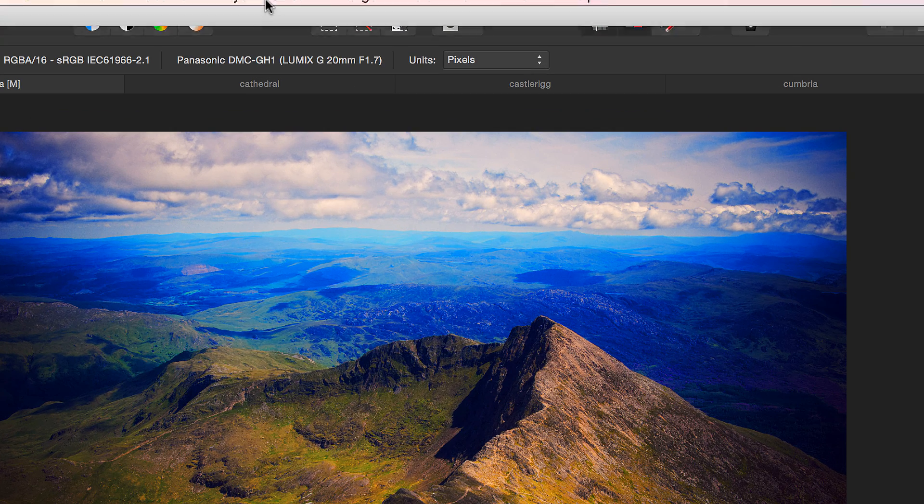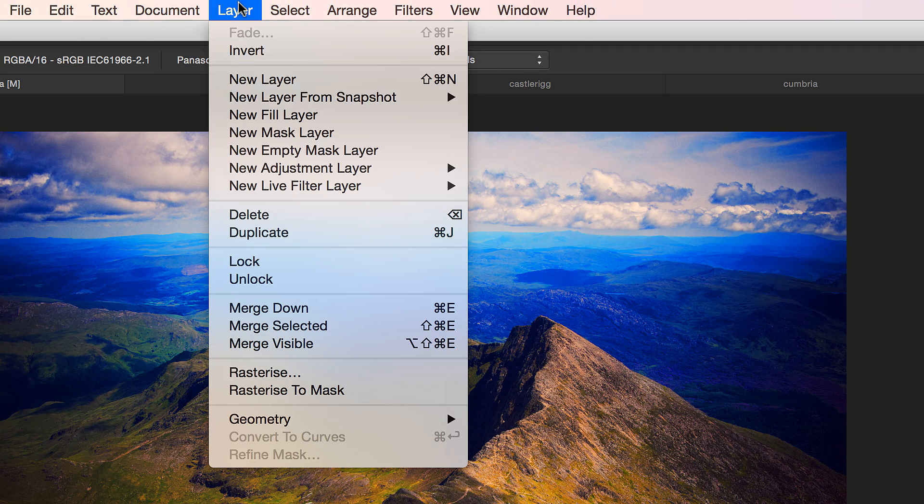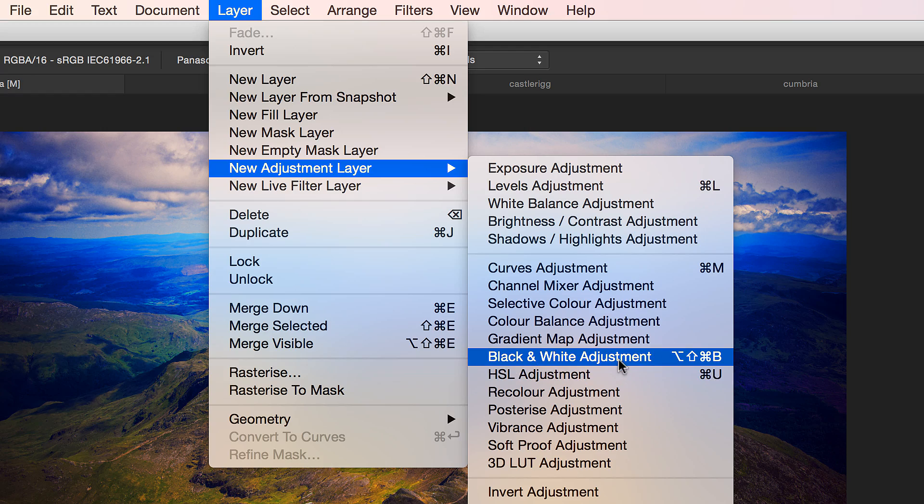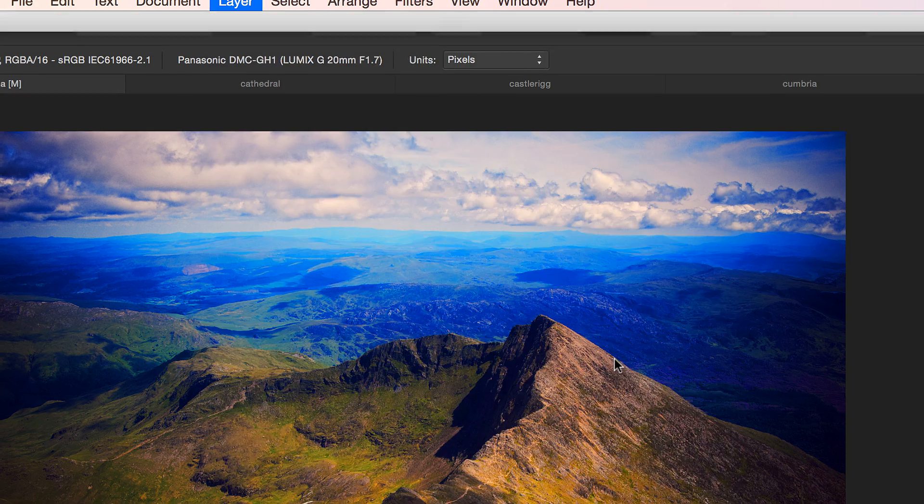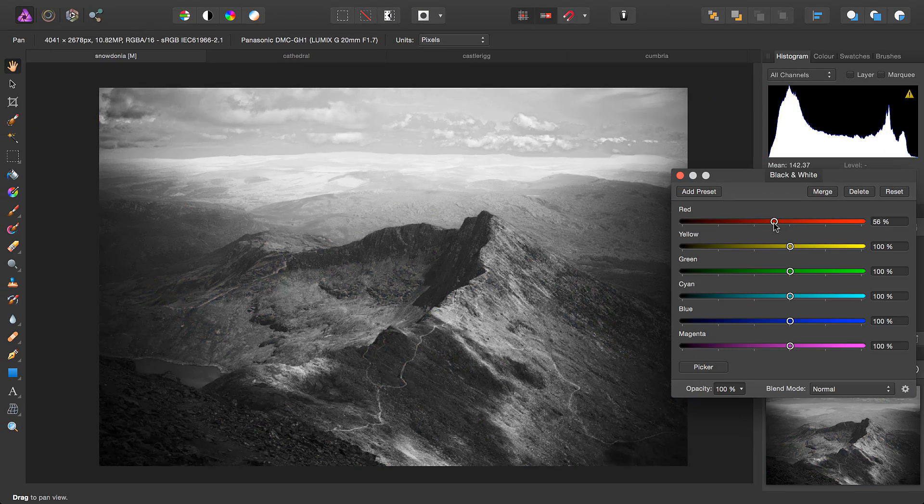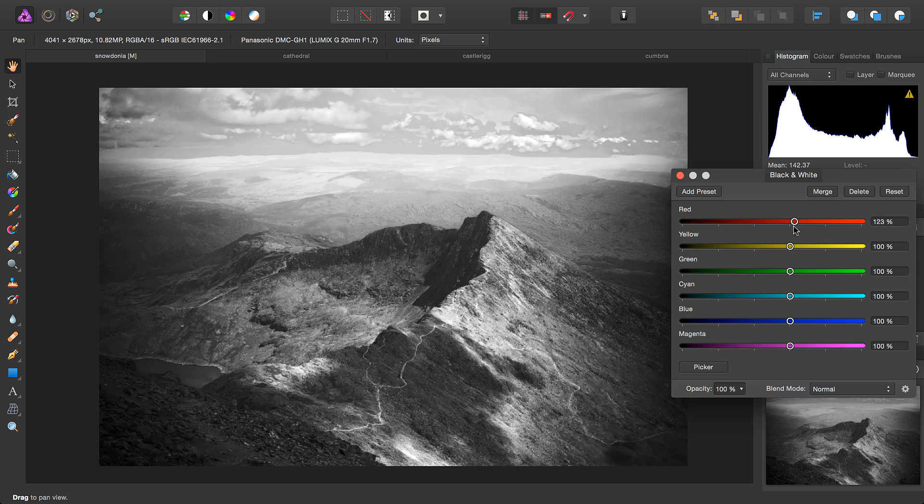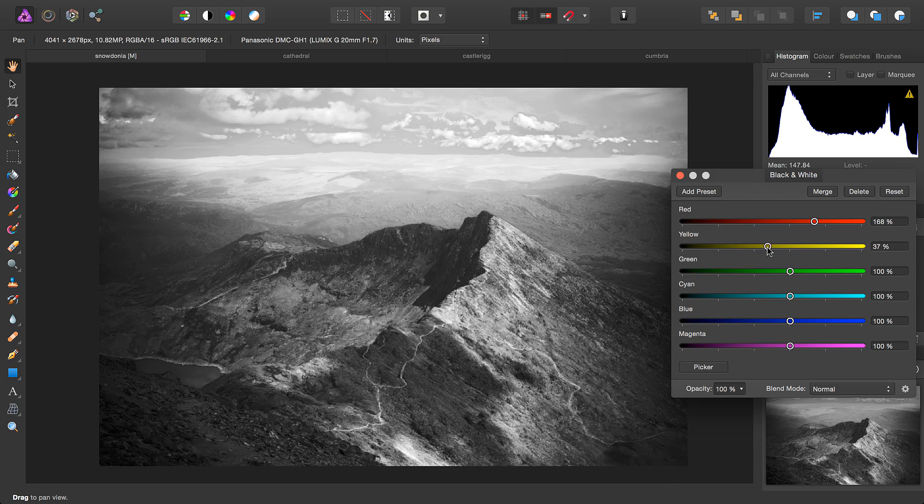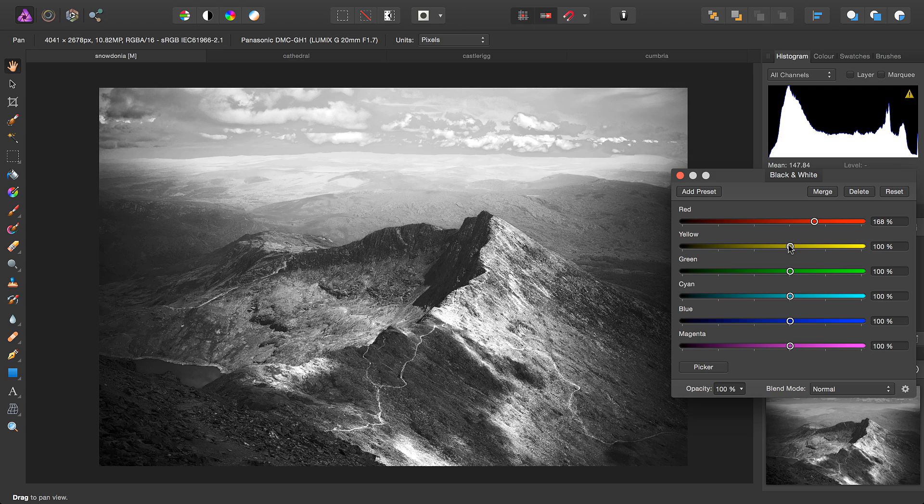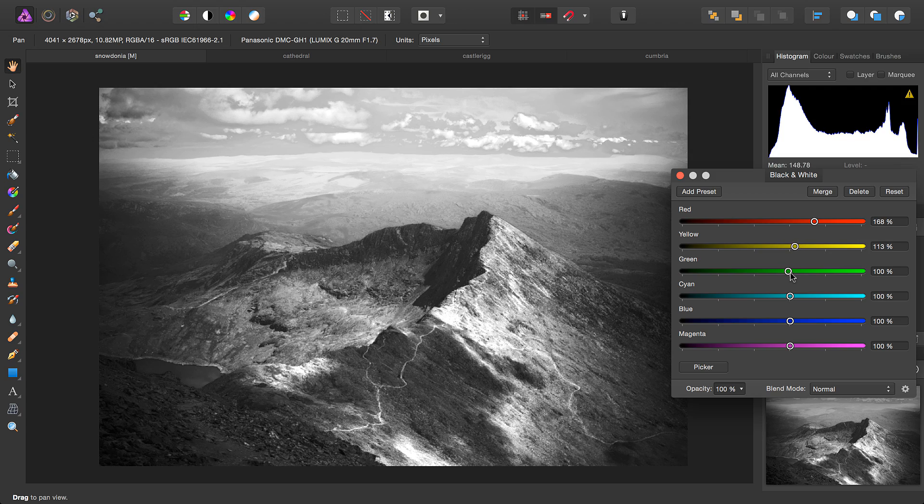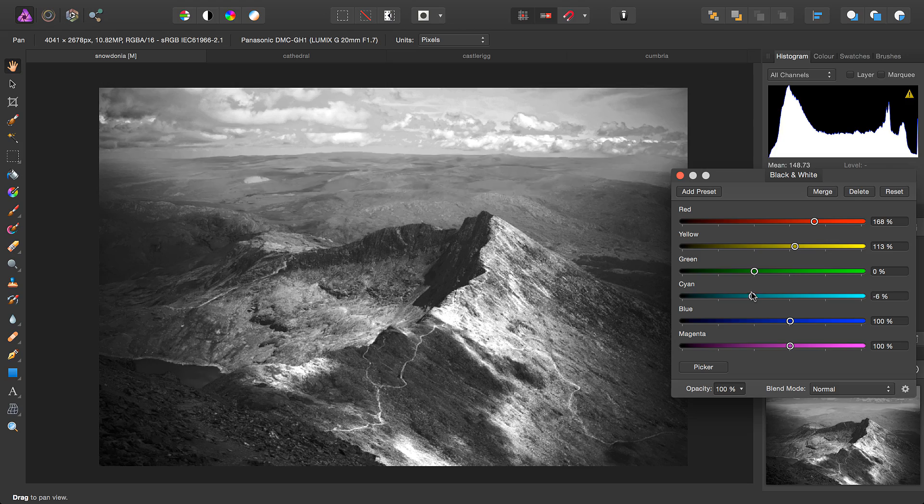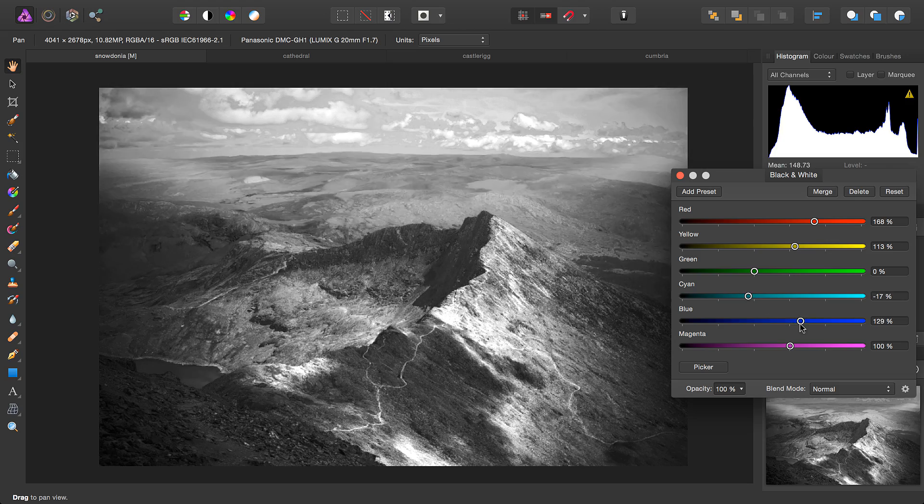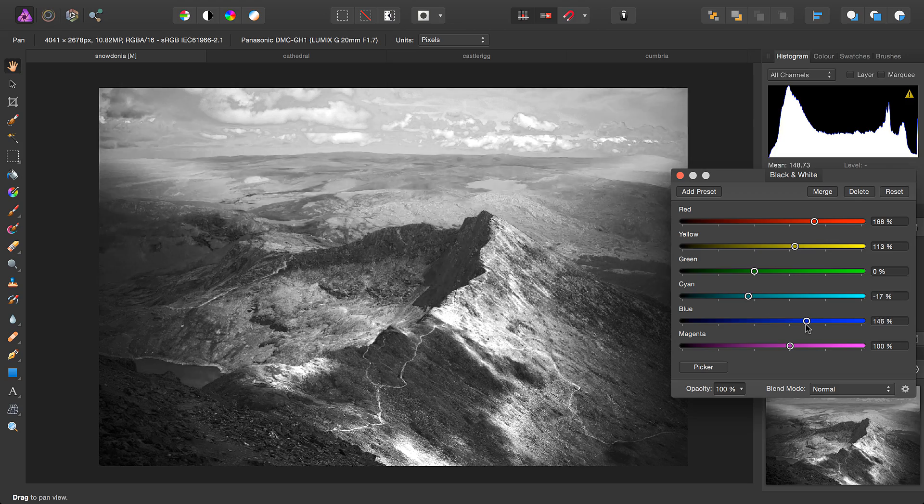First, if we look under Adjustment Layers, we'll look at Black and White Adjustment. Under the Black and White Adjustment, you have control over the strength of each colour channel. So for an image like this that has quite a varied palette of colours, you can craft something quite unique.